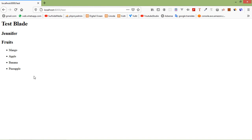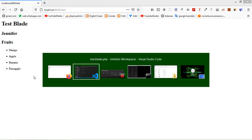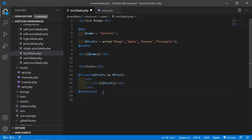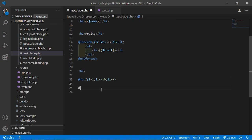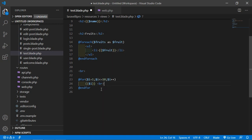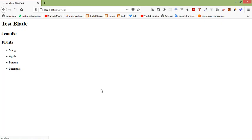Now let's see the @for directive. Let's create numbers 1 to 10 using the @for directive. Add a BR tag for a line break, then write @for ($i = 1; $i <= 10; $i++), and close it with @endfor. Inside this, print {{ $i }} and add a BR tag for each line change. Refresh the page and you can see the numbers 1 through 10.